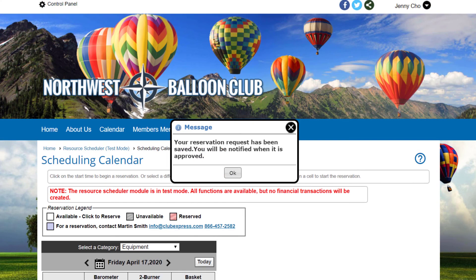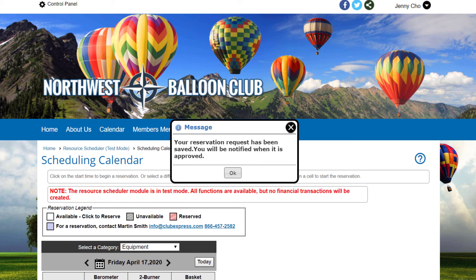The checkout process will vary slightly depending on who is doing the reservation and whether a fee is due for any part of the reservation. When members check out, the system already knows who they are. If no fee is due, clicking the Checkout button completes the reservation.